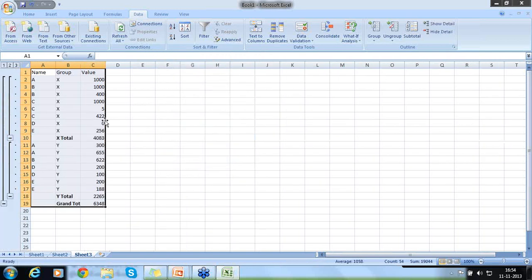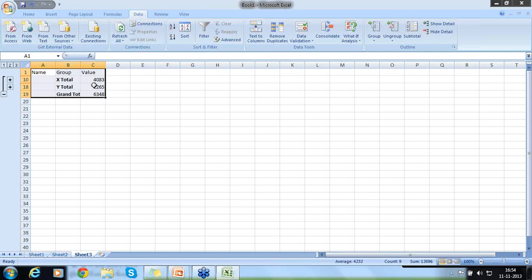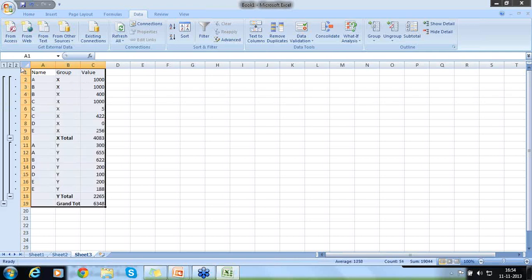I like to sum all the values that belongs to X, all the values that belongs to Y. I like to sum up and then show it. For that, first sorting is important. And then I do a subgroup. Now you can see here, first level, grand total, what is the value? Then X total, 4083. Y total, 2265.